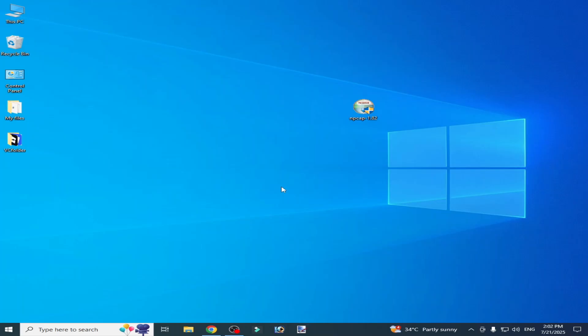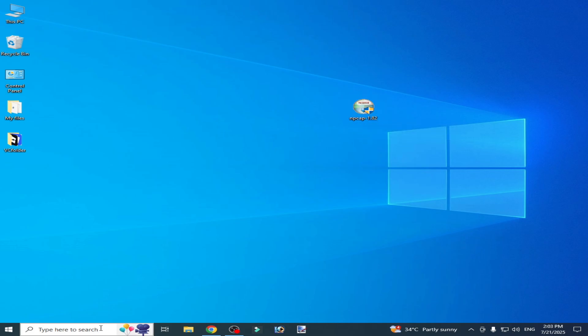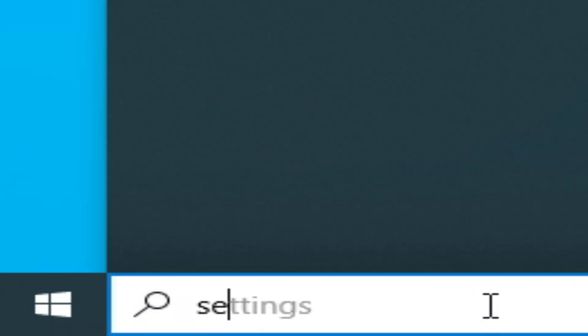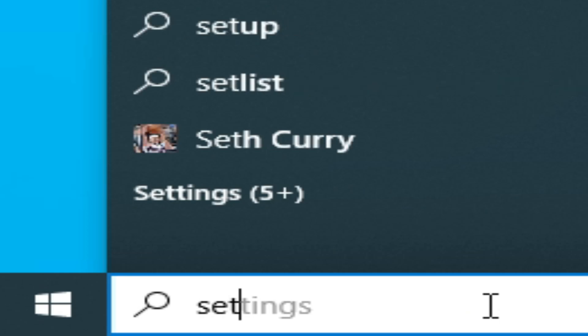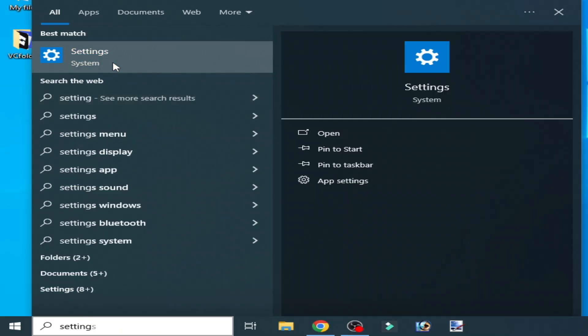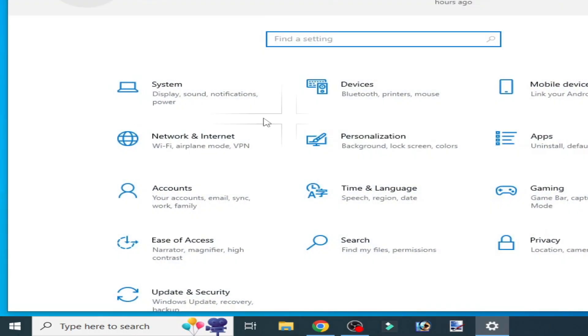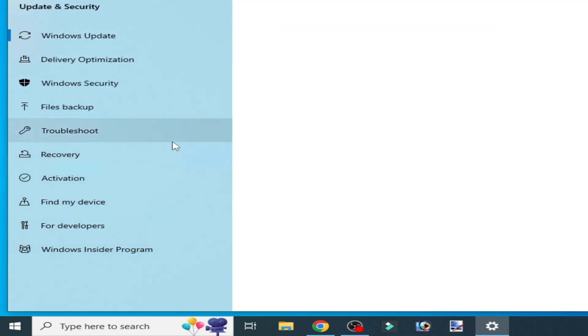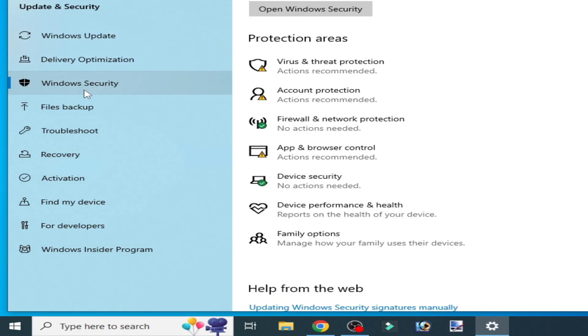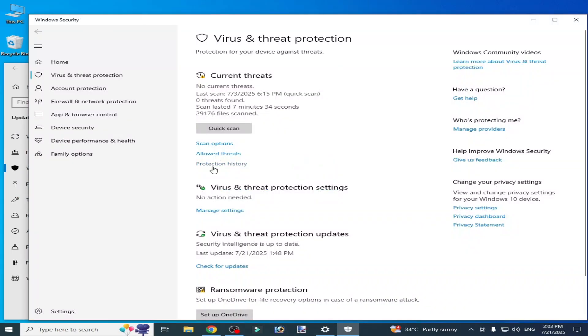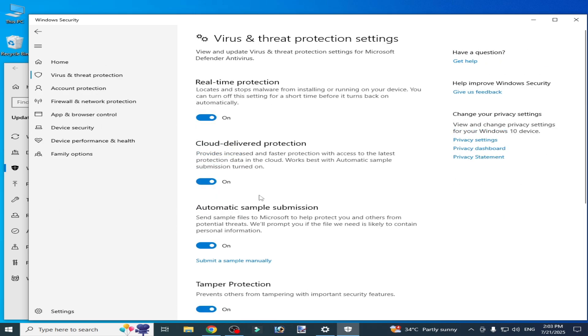Solution number three: before opening your setup, go to the search bar on Windows. Type 'Settings', go to Update & Security, then Windows Security, then Virus & Threat Protection. Go to Virus & Threat Protection Settings, manage settings, and here